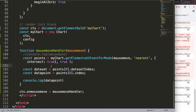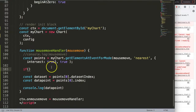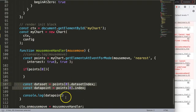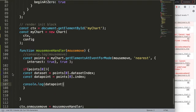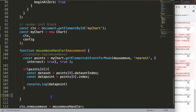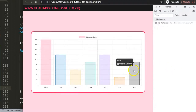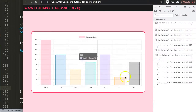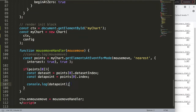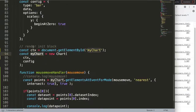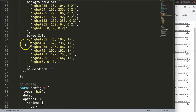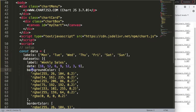The if statement simply validates that `points` has a length of at least one item before executing any logic inside. Once that's in place, no more errors — we get all the values cleanly. The next step is to get the border colors. We can access these directly from `myChart.data.datasets` — specifically the `borderColor` property.